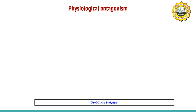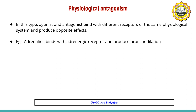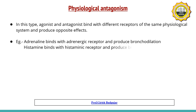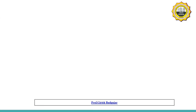The third type is physiological antagonism, where the agonist and antagonist bind with different receptors of the same physiological system and produce opposite effects, thereby cancelling each other's actions. For example, adrenaline binds with adrenergic receptors and produces bronchodilation, while histamine binds with histaminic receptors and produces bronchoconstriction. When both drugs are administered together, they cancel each other's actions — this is physiological antagonism.